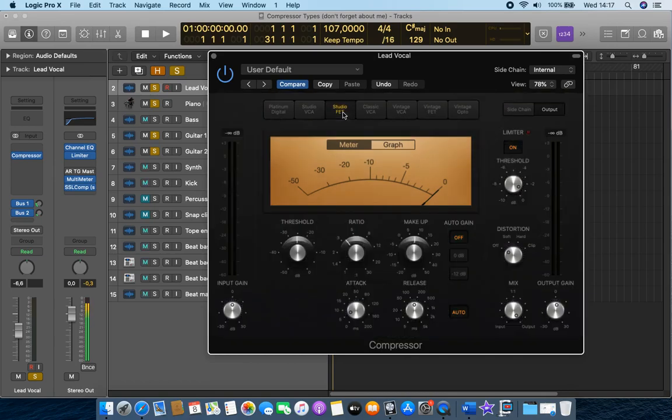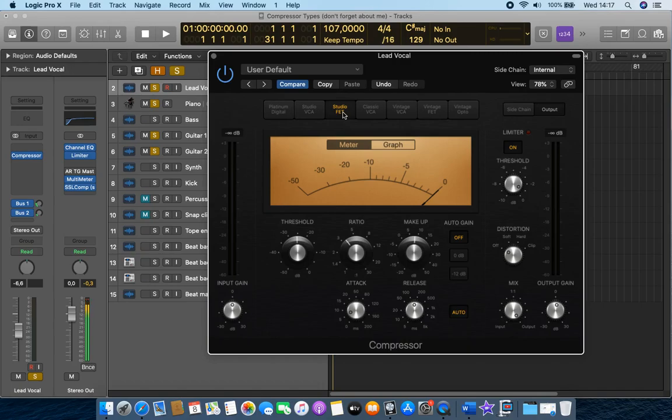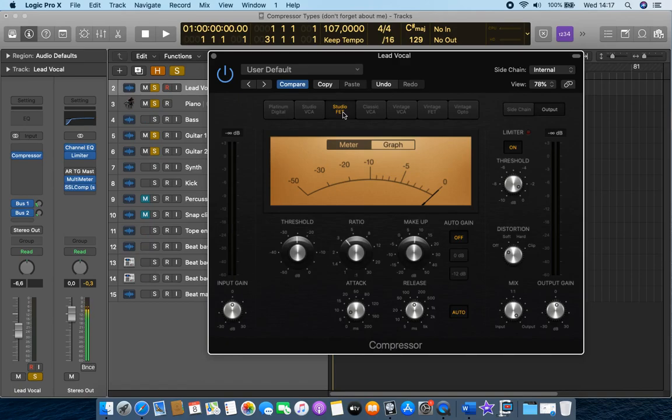And these two compressors are emulated on the versions of the classic Urei 1176. They offer a really nice, warm, fat, and edgy sound. You can also dial in big, aggressive drum sounds.